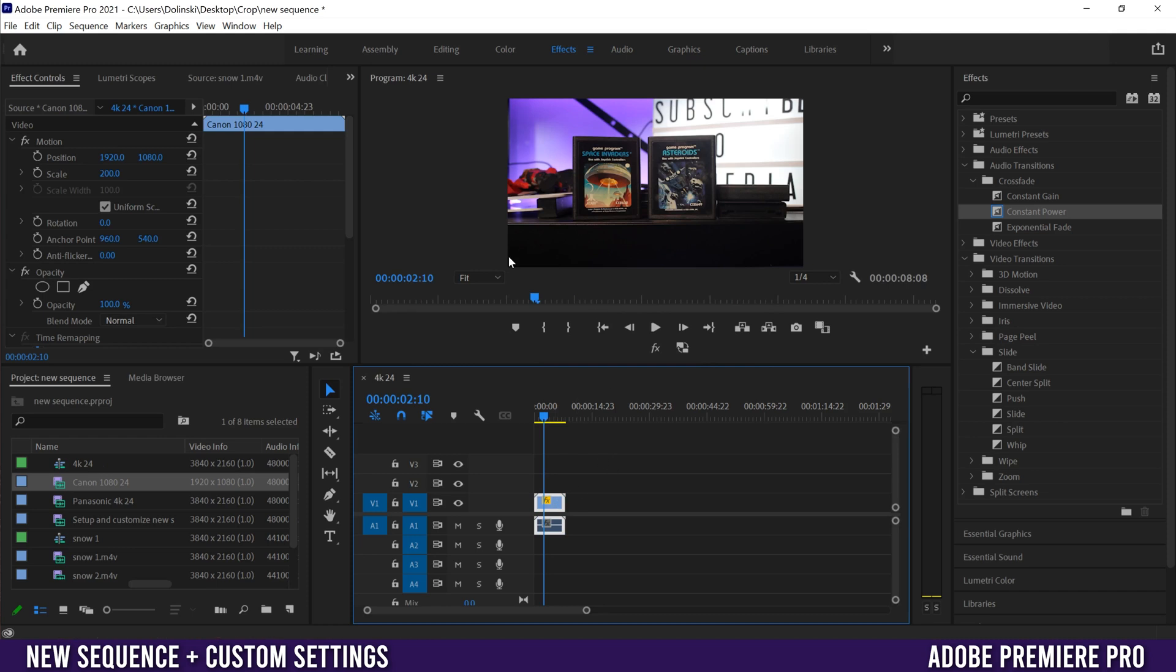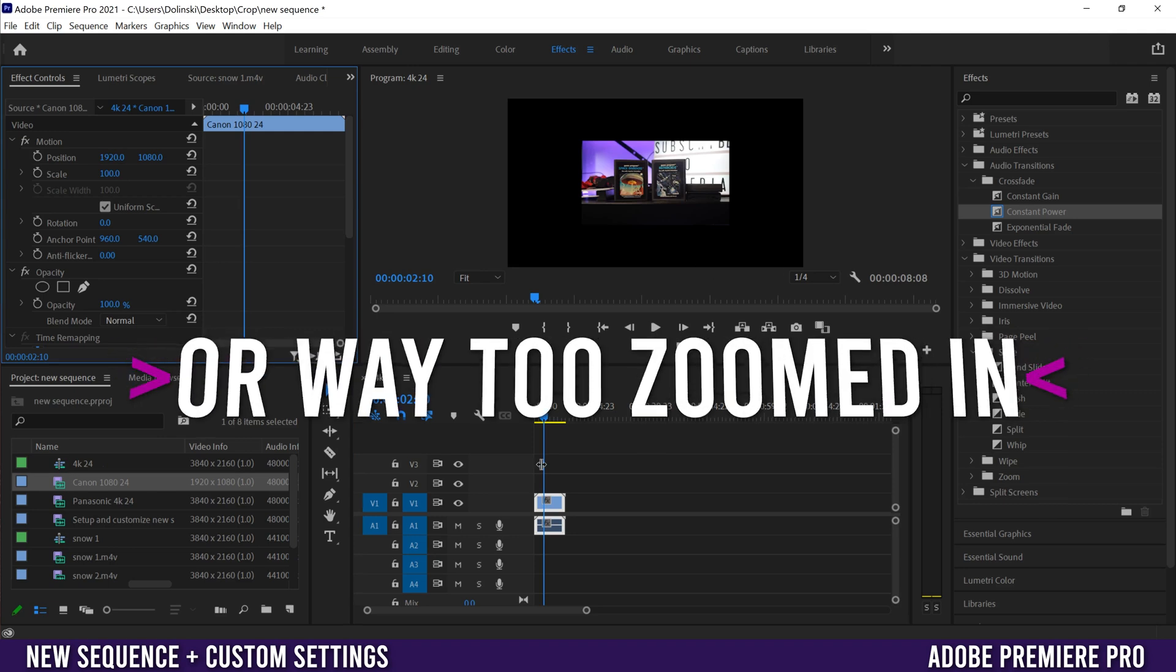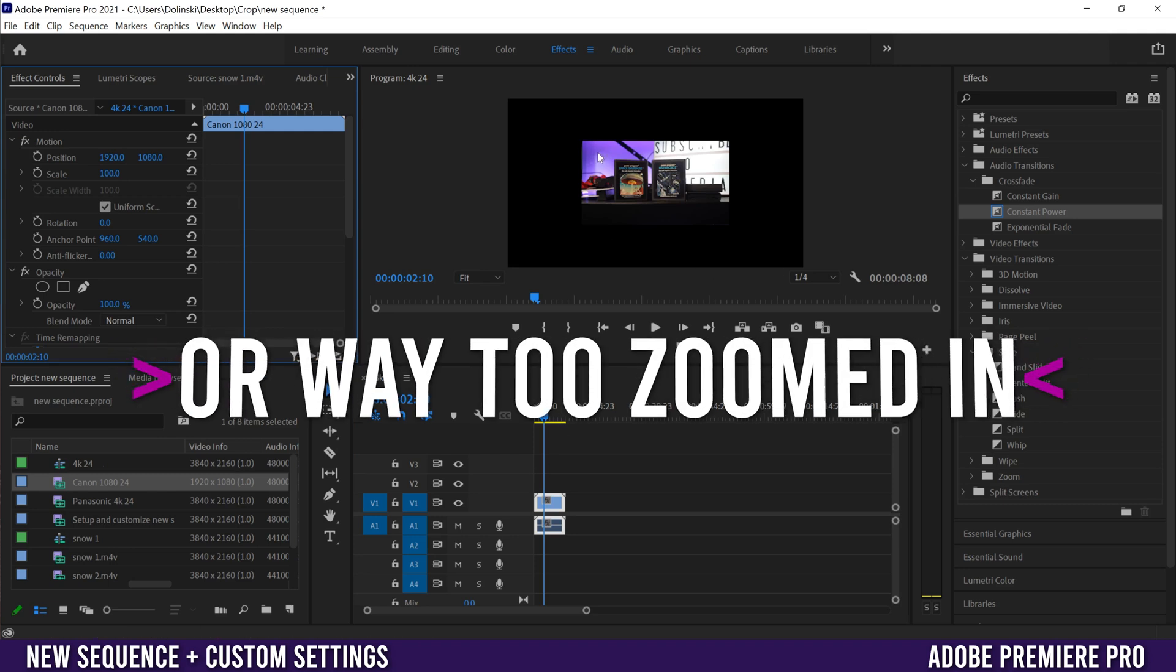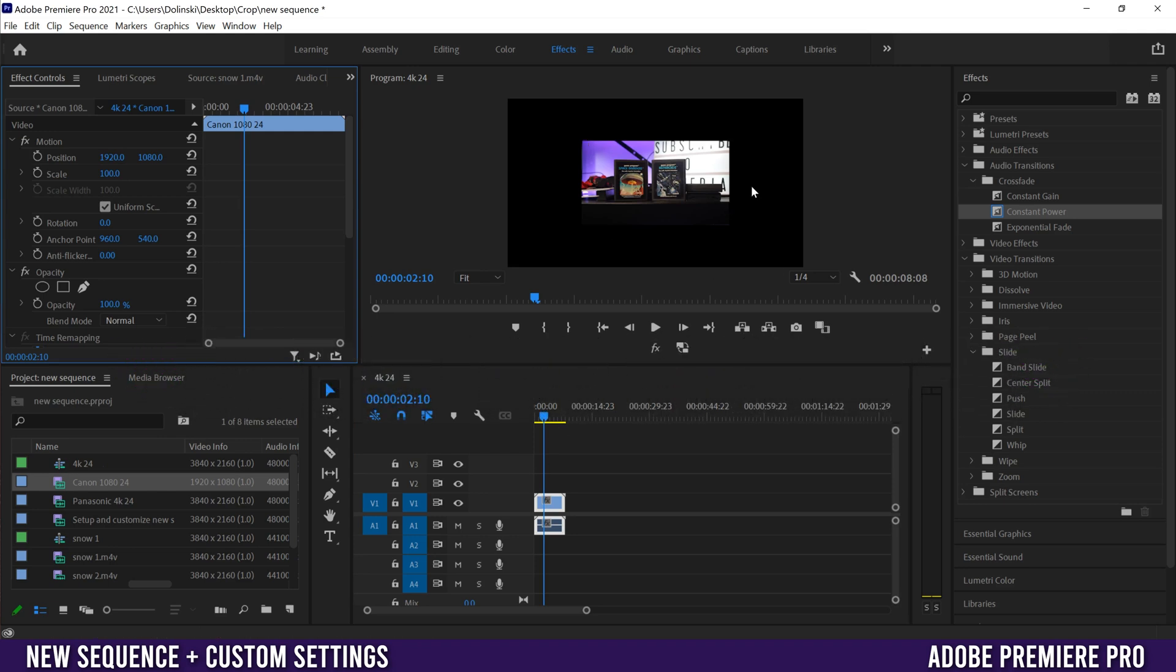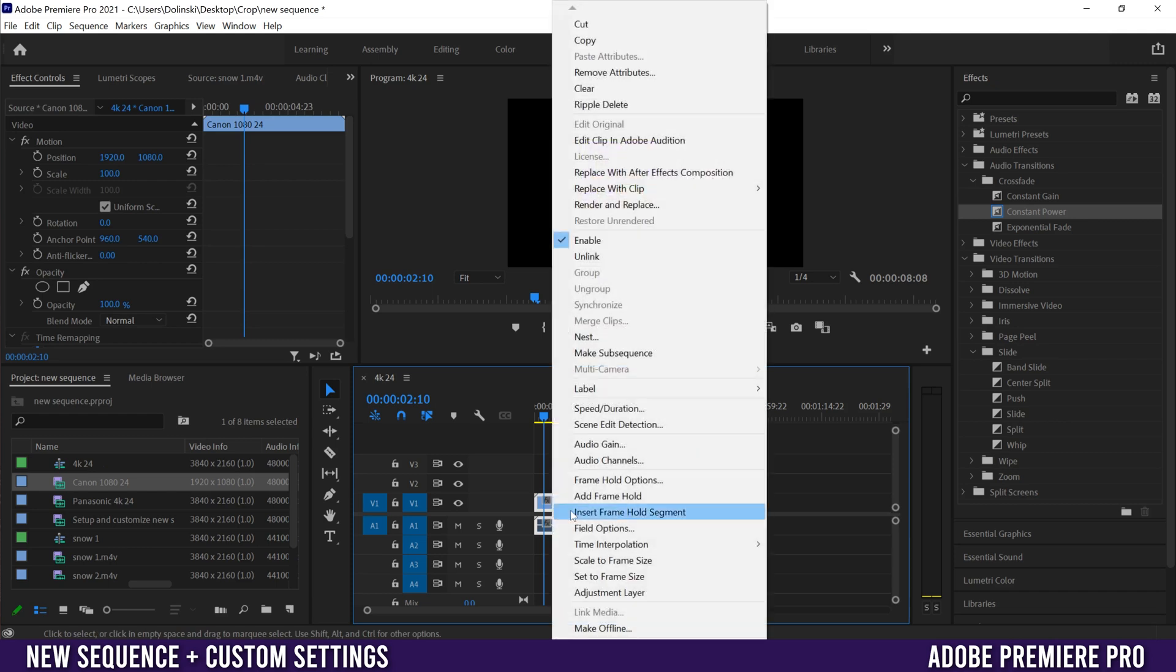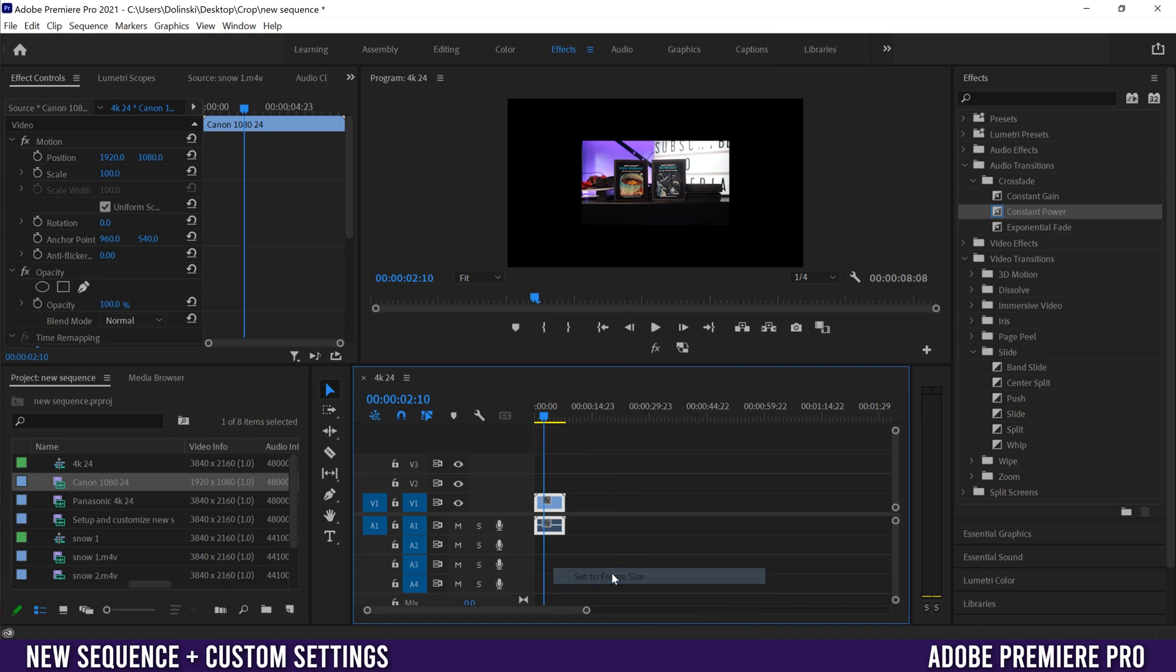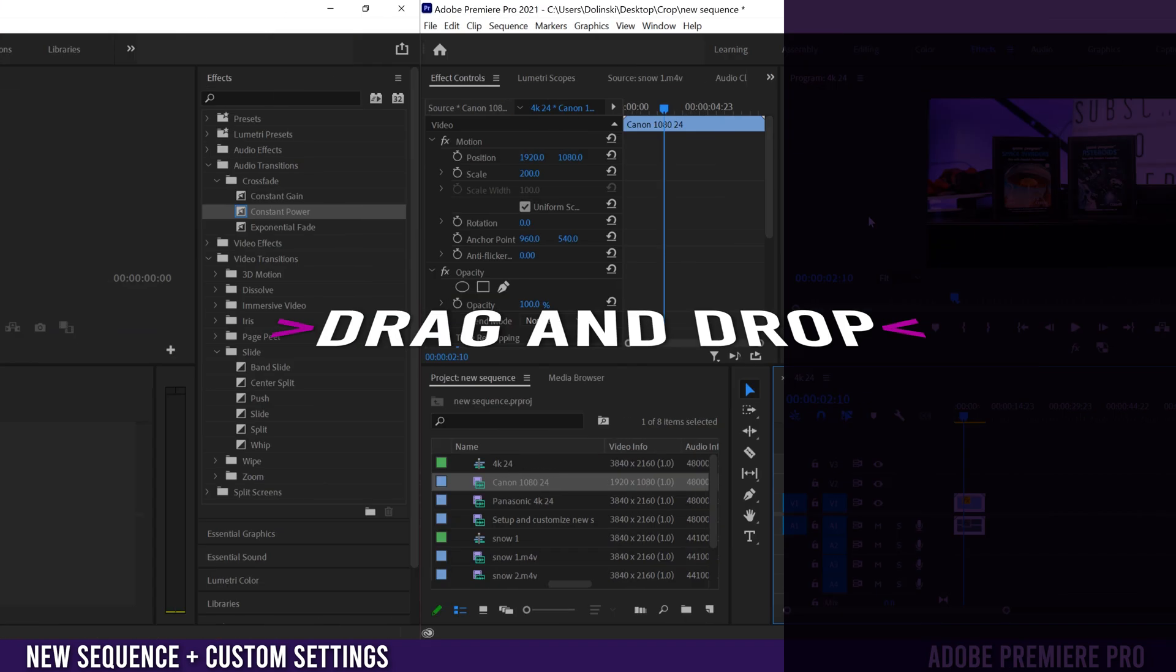Now I have my settings so that it automatically sizes up but yours is probably going to pop in like this. If it does that's just because 1080 is smaller than 4K. So you just click on your clip and then right click when you get this menu, just go right here to set to frame size and then it'll match it to whatever the sequence is.